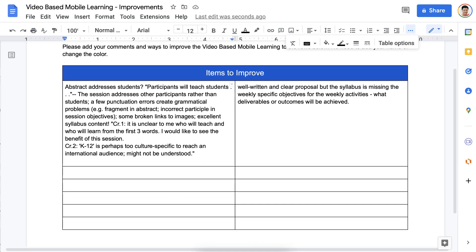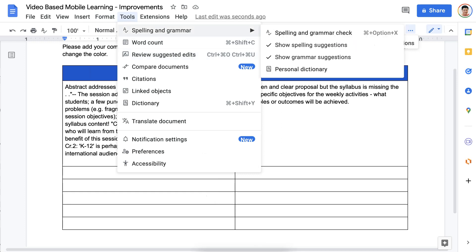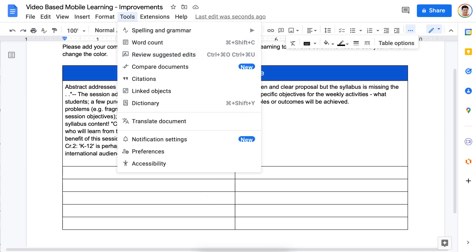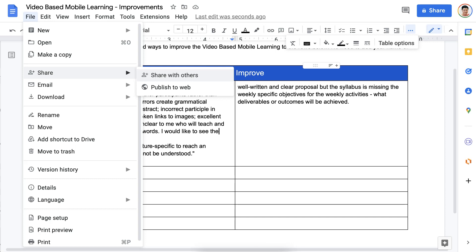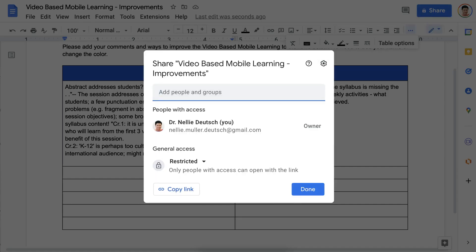Next, we're going to add the collaborators. Go to the top right and click Share — this is one place to add them. Another place is to go into File, open the file, and hit Share. You can Share with others or publish to the web — we're going to Share with others. Here you can see that I'm the owner. Keep it restricted because you don't want the whole world, or anyone who has the link, to see it. Copy the link so you can share it with your colleagues. You'll add their names here so they get notified that you've added them to this doc.